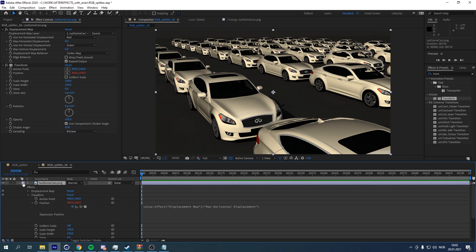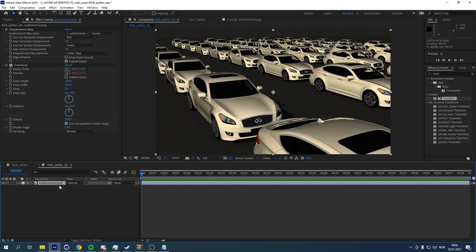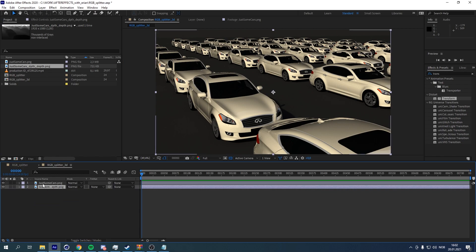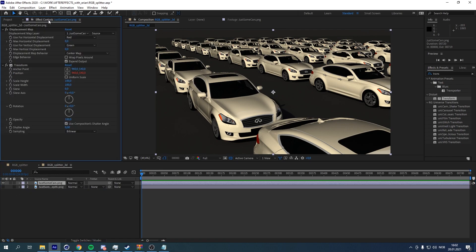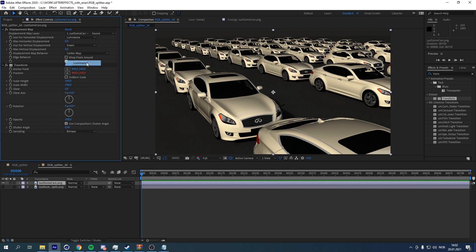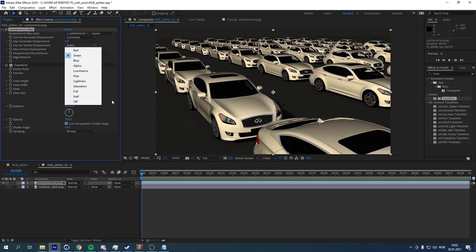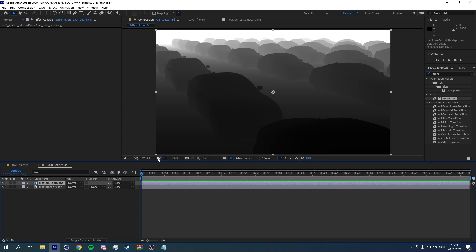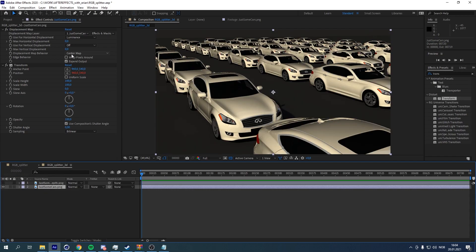There we go. That shouldn't do anything right now, but it will make sense in a moment. Then we add our depth pass here. As you can see, it's just a depth pass — you can turn it off. And then we change our horizontal displacement to luminance, because it's a black and white image. We can turn the vertical displacement off and choose the depth map here, changing it to effects and masks. That is so we can more easily adjust the luminance value of this depth pass.